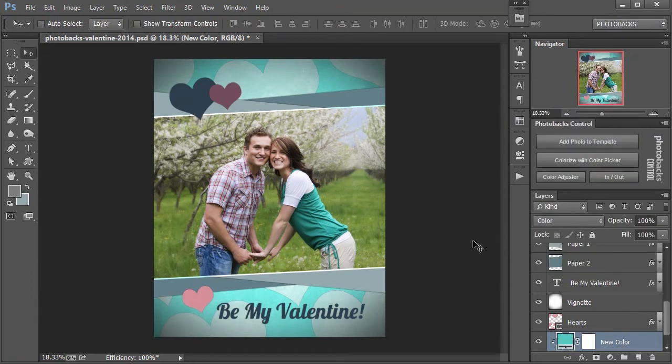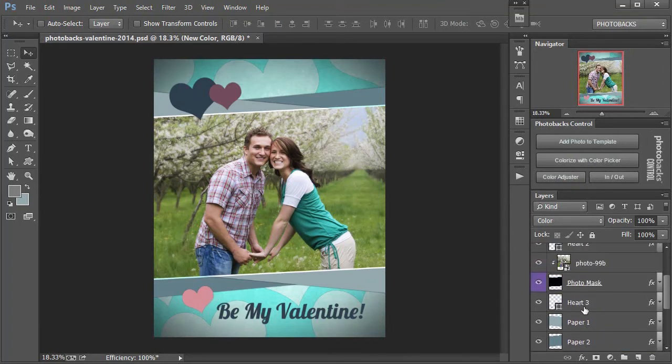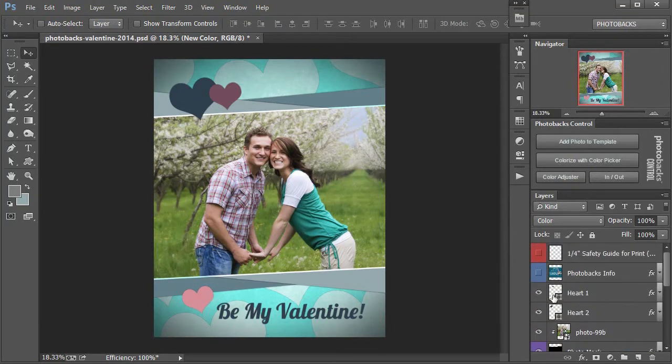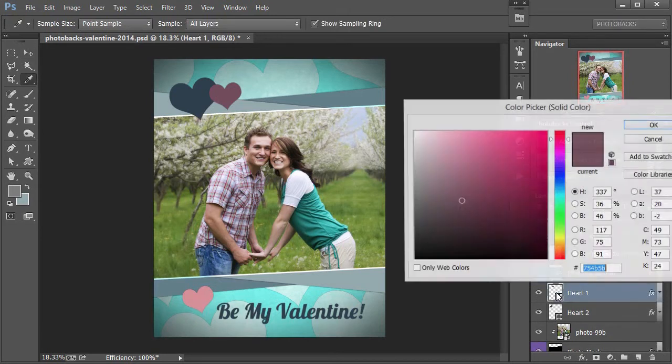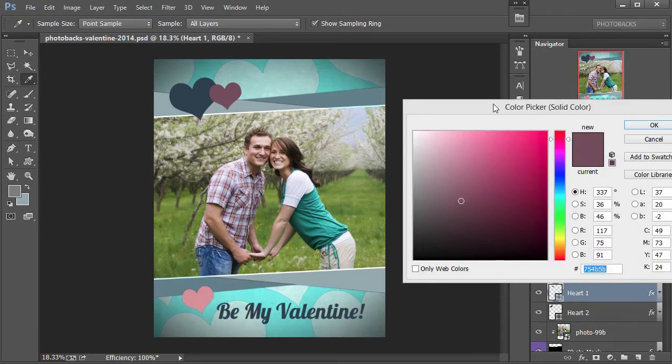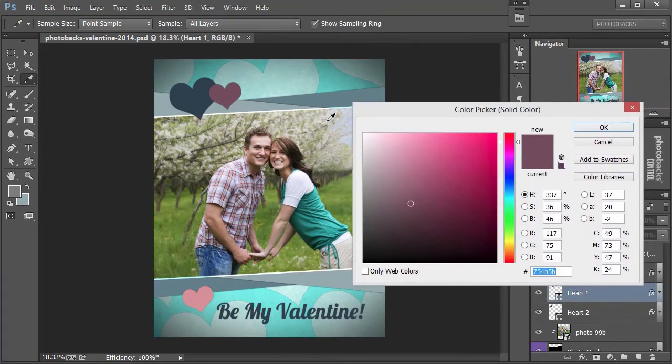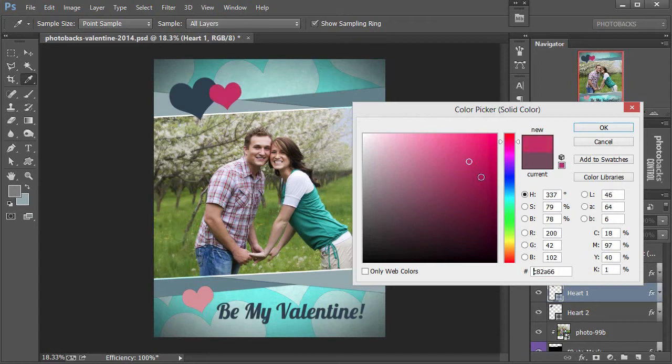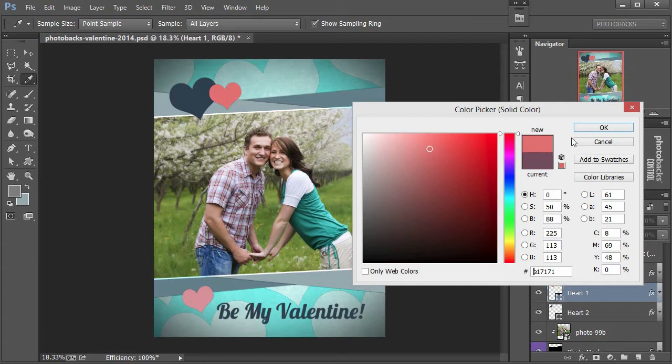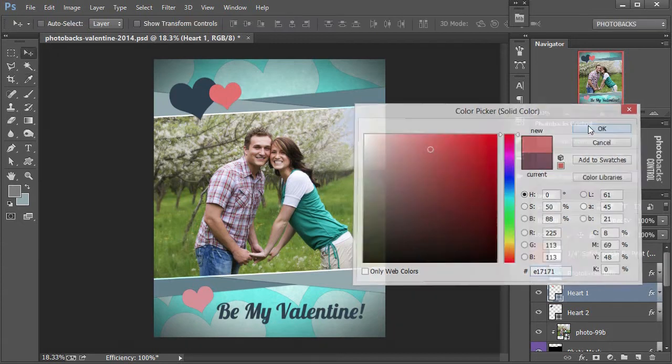Next I want to colorize or change the color of these hearts. So those are easy to do. I can come over here to the heart layers and double click, then basically either click on any color in the photo or just come over here to my color box and change the color to something that I want, say like this red here. Say OK.